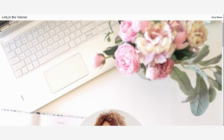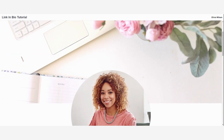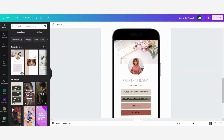You can also change the name of your document to your website or brand name to make it a little more professional. This was the tutorial for how you can easily make a link in bio — I really hope that you enjoyed the video. If you did, please give this video a like and follow me on YouTube. If you want to use the Canva Pro subscription for 30 days, you can find a link in my description box below. Thank you guys for watching and I hope to see you in the next video.